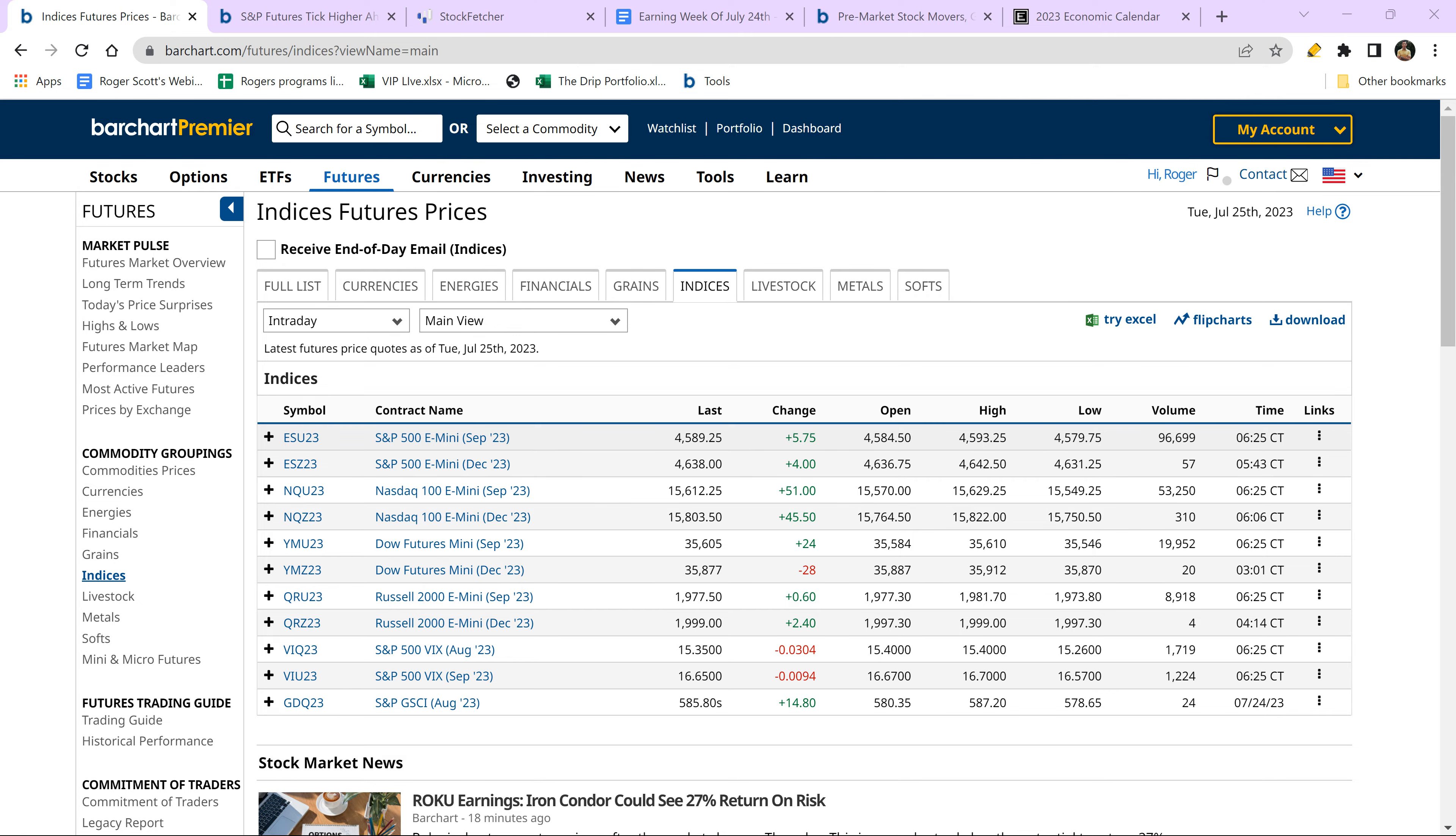Good morning, traders and investors. Roger Scott here, senior strategist for WealthPress. Today is Tuesday, July 25th.